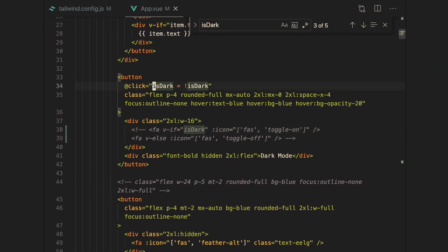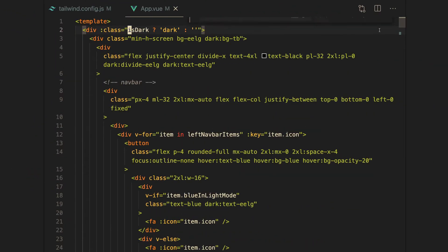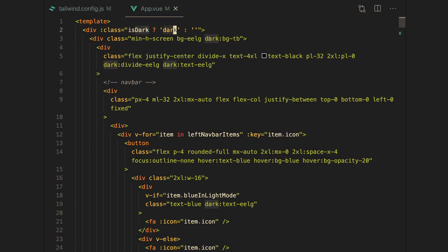What's happening is when we click it, we're just changing this, because we're using Vue obviously, and this data is bound to the Vue template. When it changes, it's going to add or remove this dark class. When we add it, it's going to start using the dark colors, and if we remove it, it's just going to not use the dark colors.